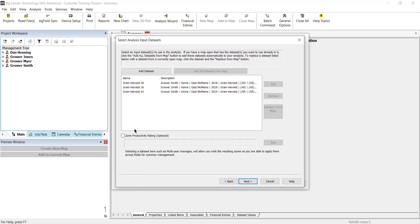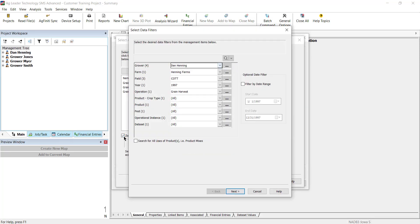Optionally, you can add a common ranking for each field by checking the Zone Productivity Rating box.